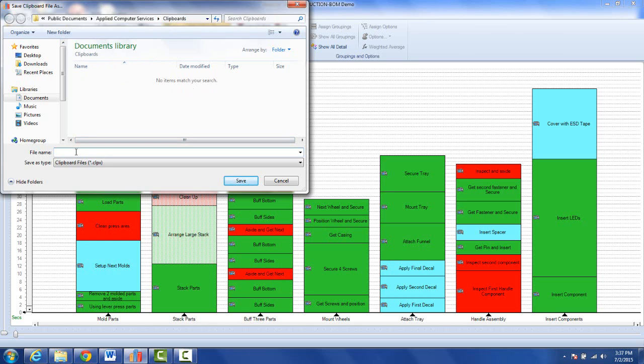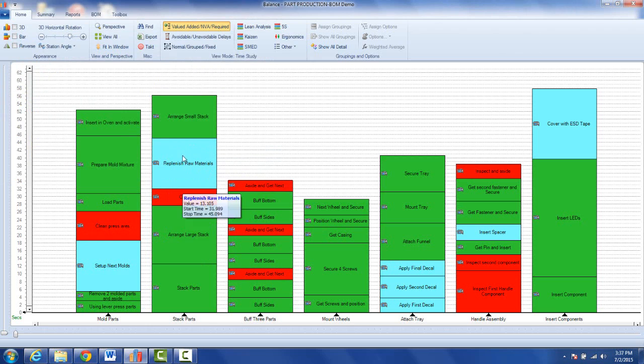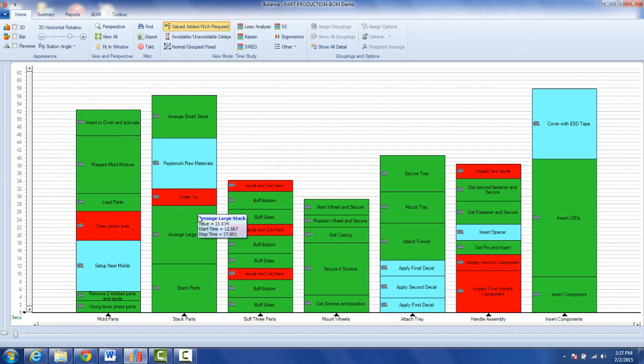So let's just call this, let's say this was going to be my support activities. So I give it a name, I click on the save, and this is going to save all the information I showed associated with those three items to the named clipboard.